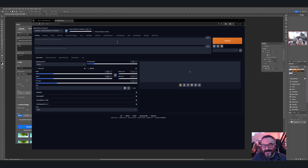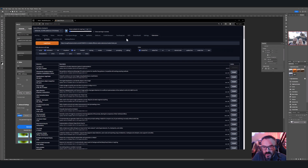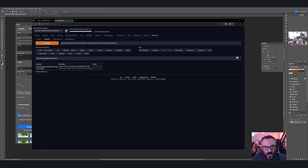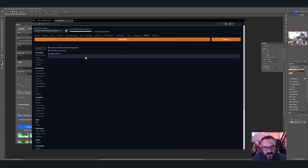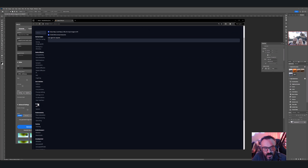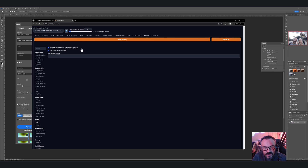I'm going to use Automatic1111. You can see our standard interface. First, go inside Extensions, then Installed or Available, and search for 'Stable Diffusion for Photoshop'. Mine is already installed — if yours shows 'Install', click it. You'll need to restart the server after this. Before restarting, go into Settings and scroll down to API under System.